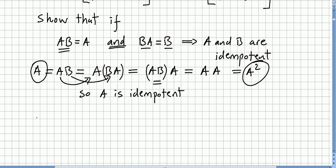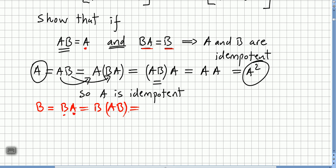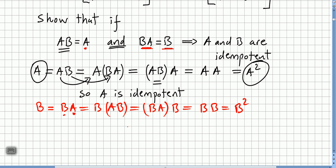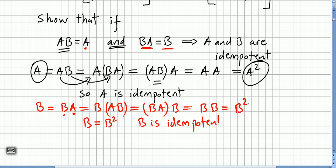We do the same for B. We write B squared equals B times B, which equals B times A by hypothesis. We keep this B and replace A with AB. By associativity, this becomes B times (AB) times... wait — B times A equals B by hypothesis, so B squared equals B. Thus B is also idempotent.